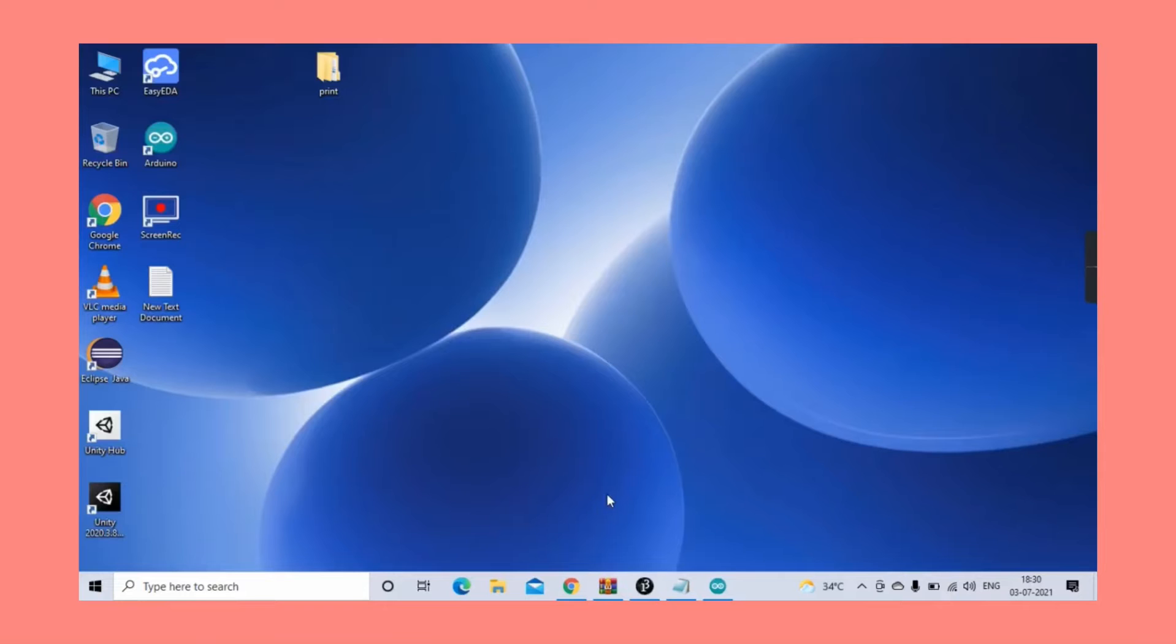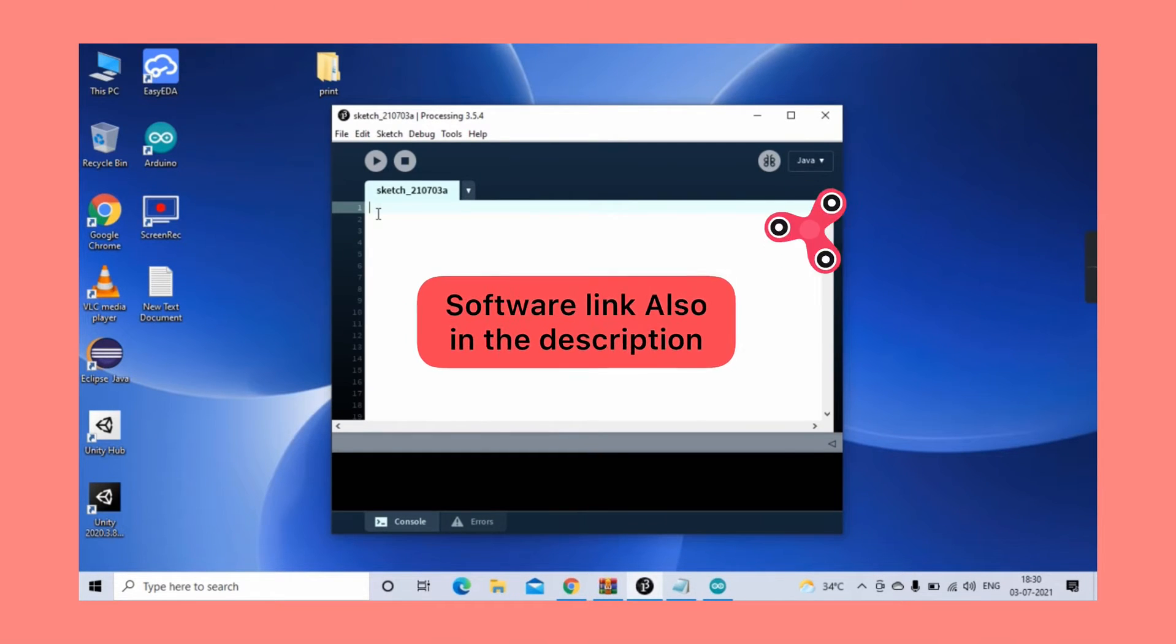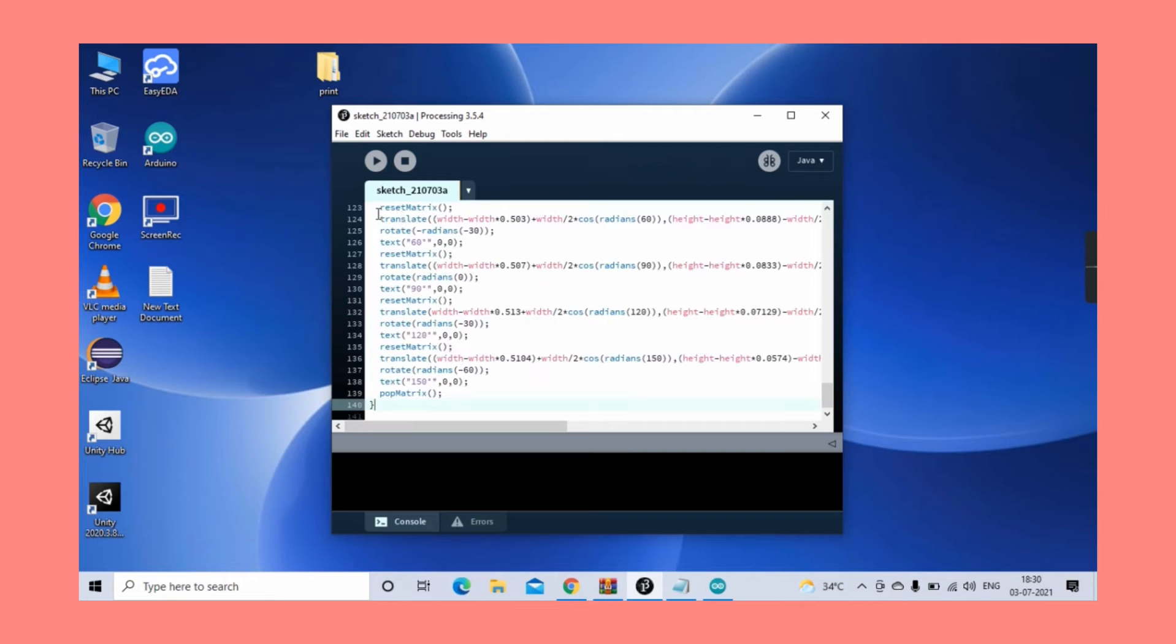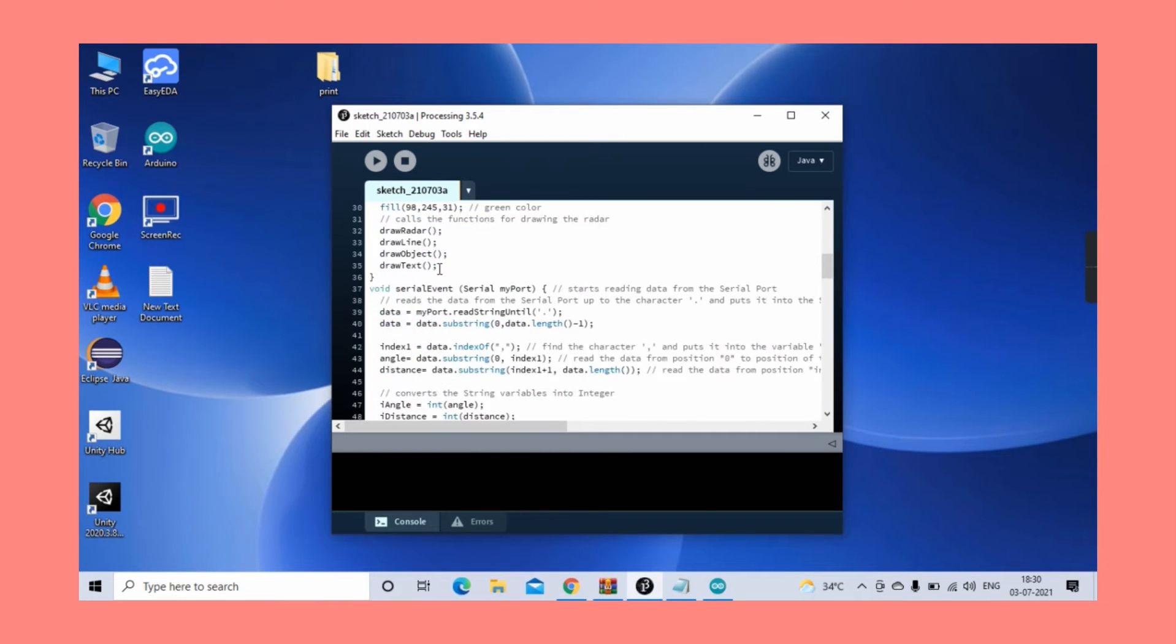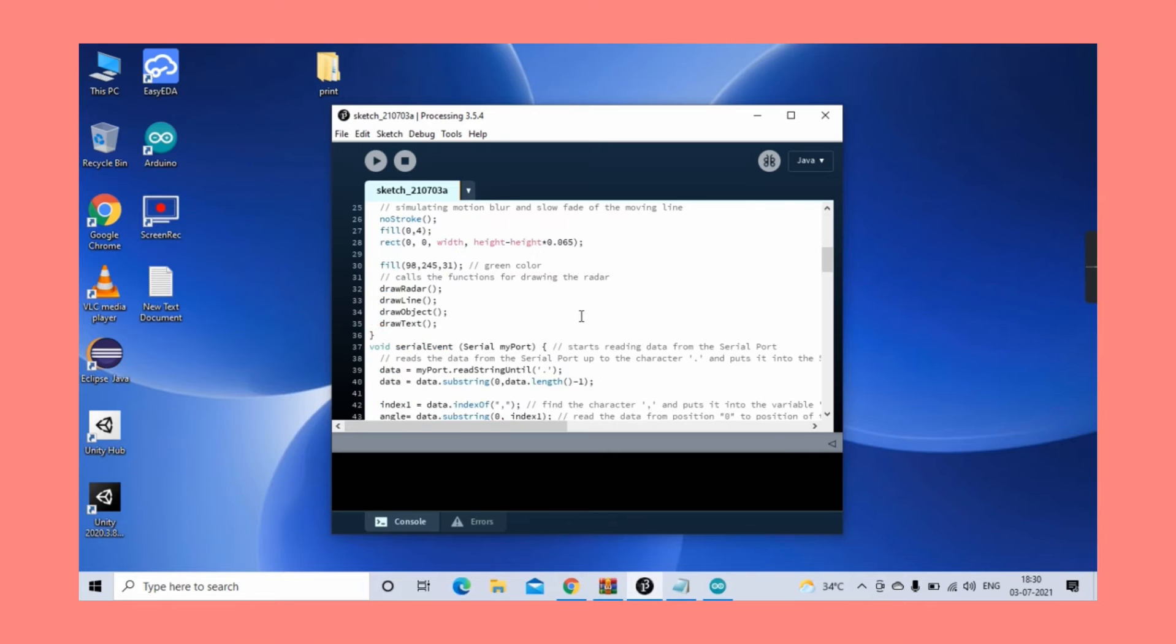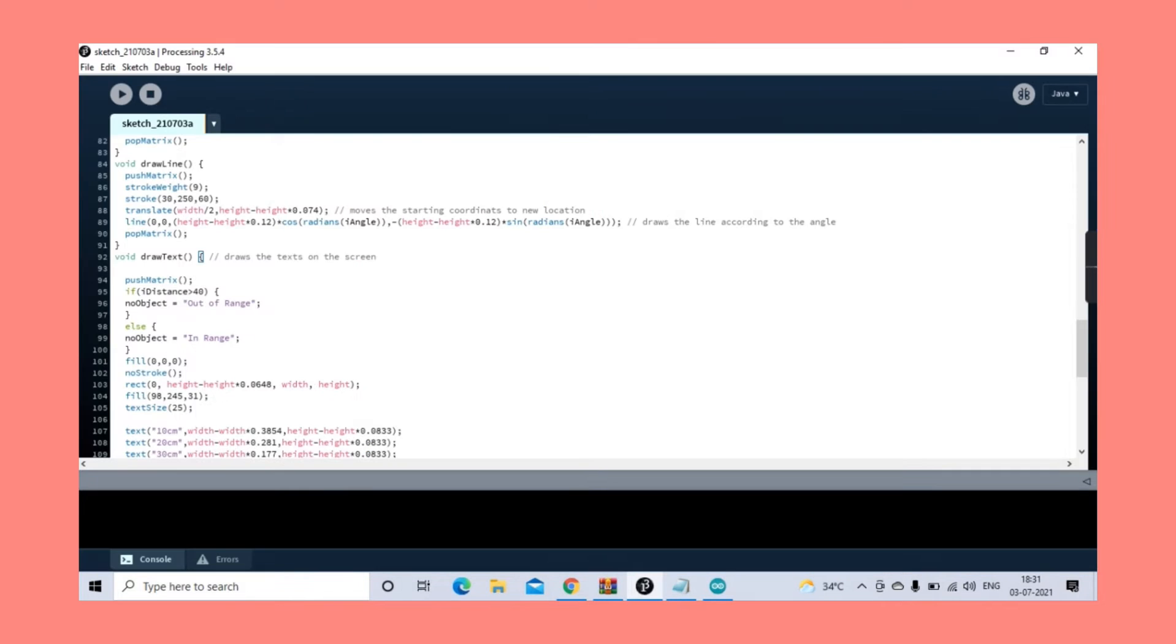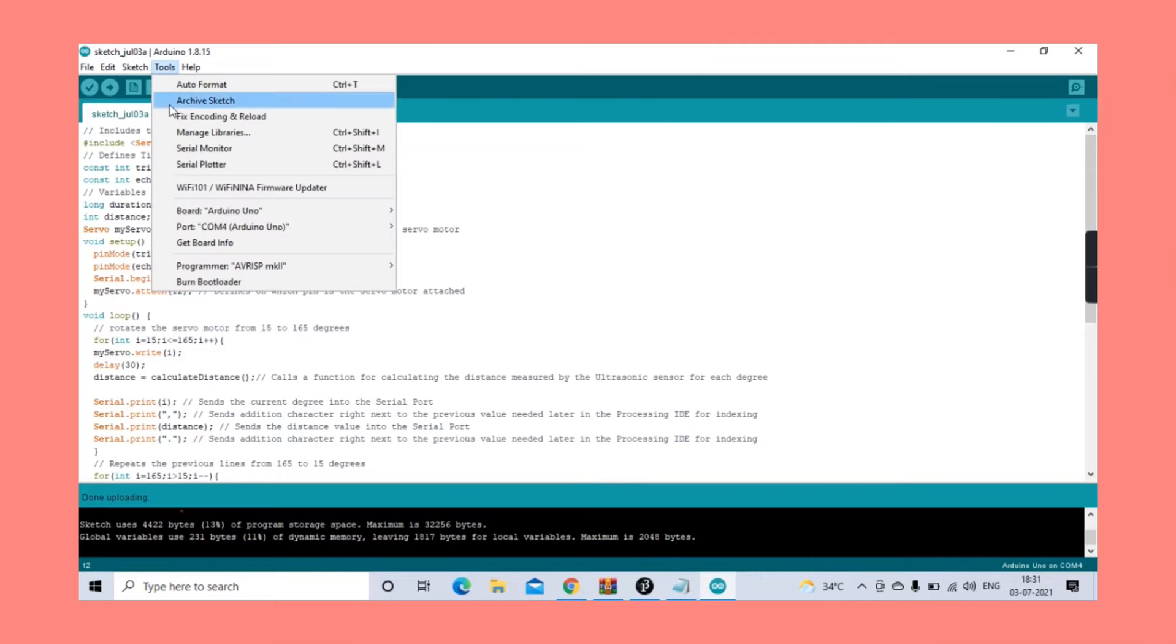After uploading the code, head on to the Processing software and paste the second code given for the Processing software. When you head back to the Arduino software, go and check which serial COM you have uploaded the code to.